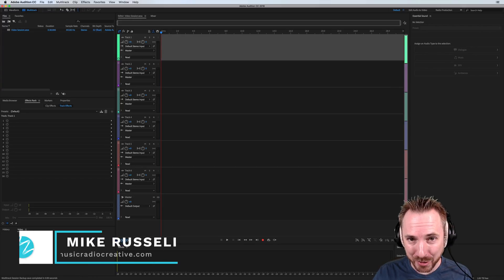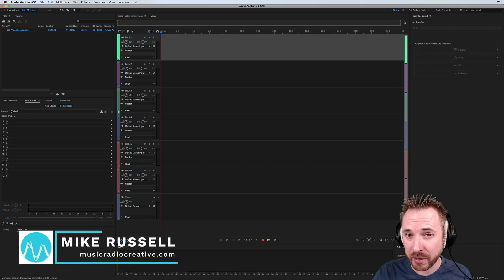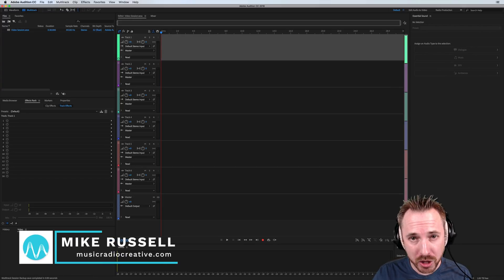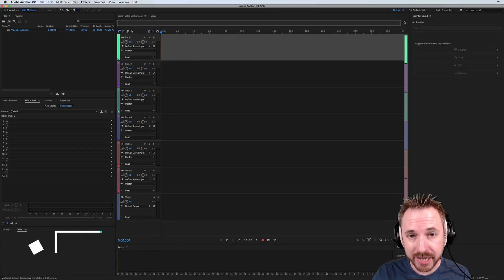Hi, I'm Mike from musicradiocreative.com. In this video, I'll talk about the new timecode display for video in Adobe Audition CC.